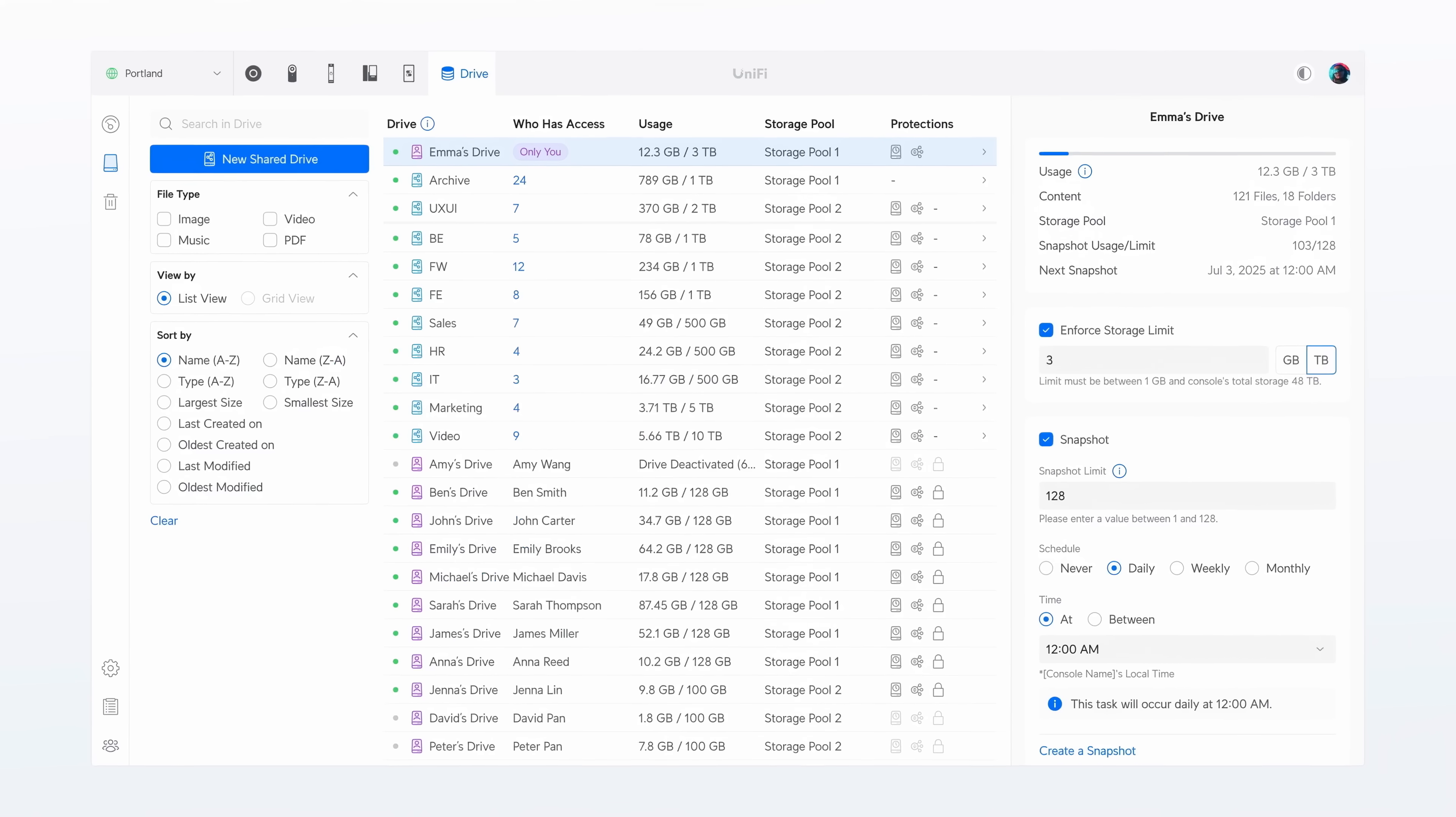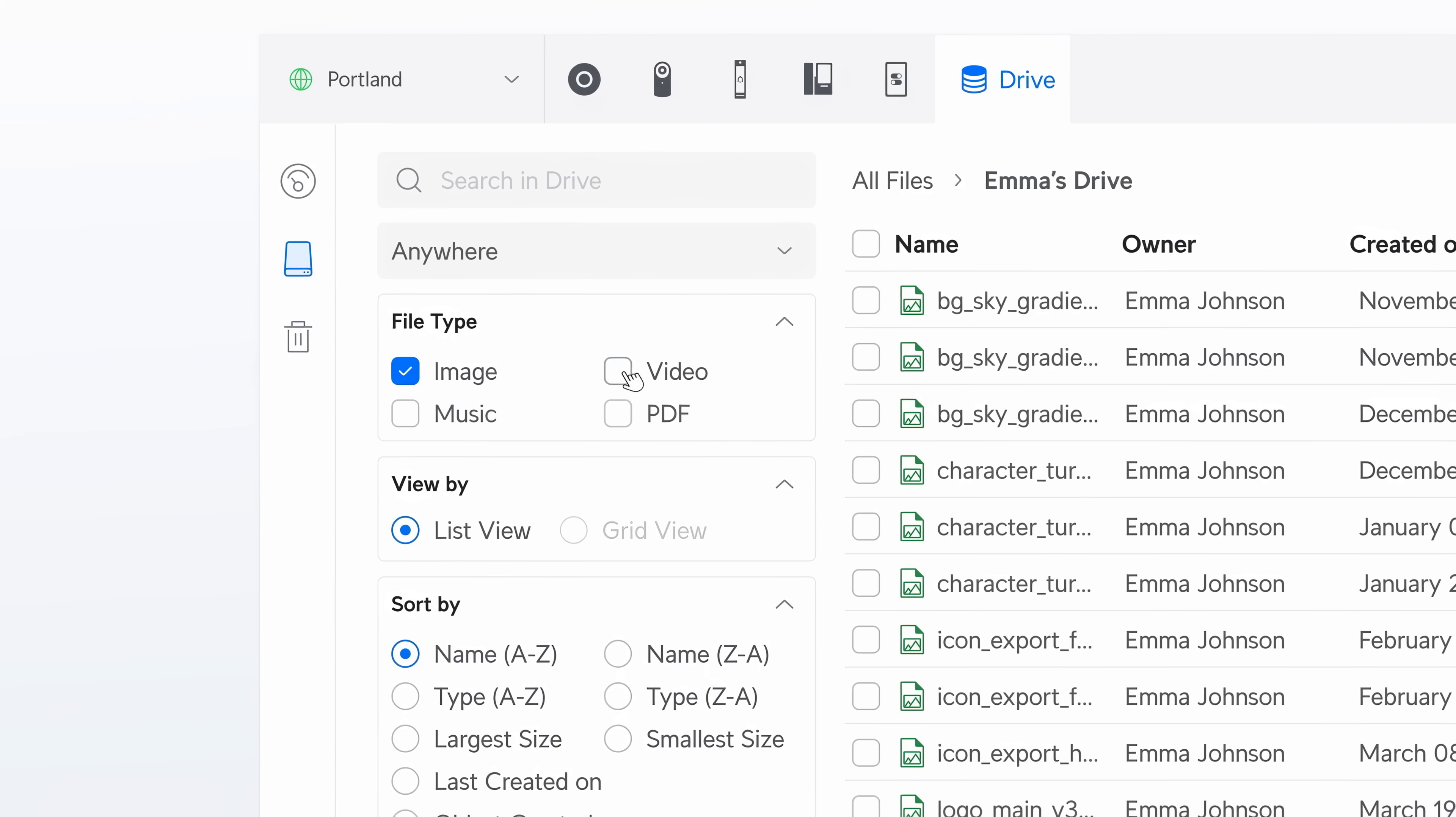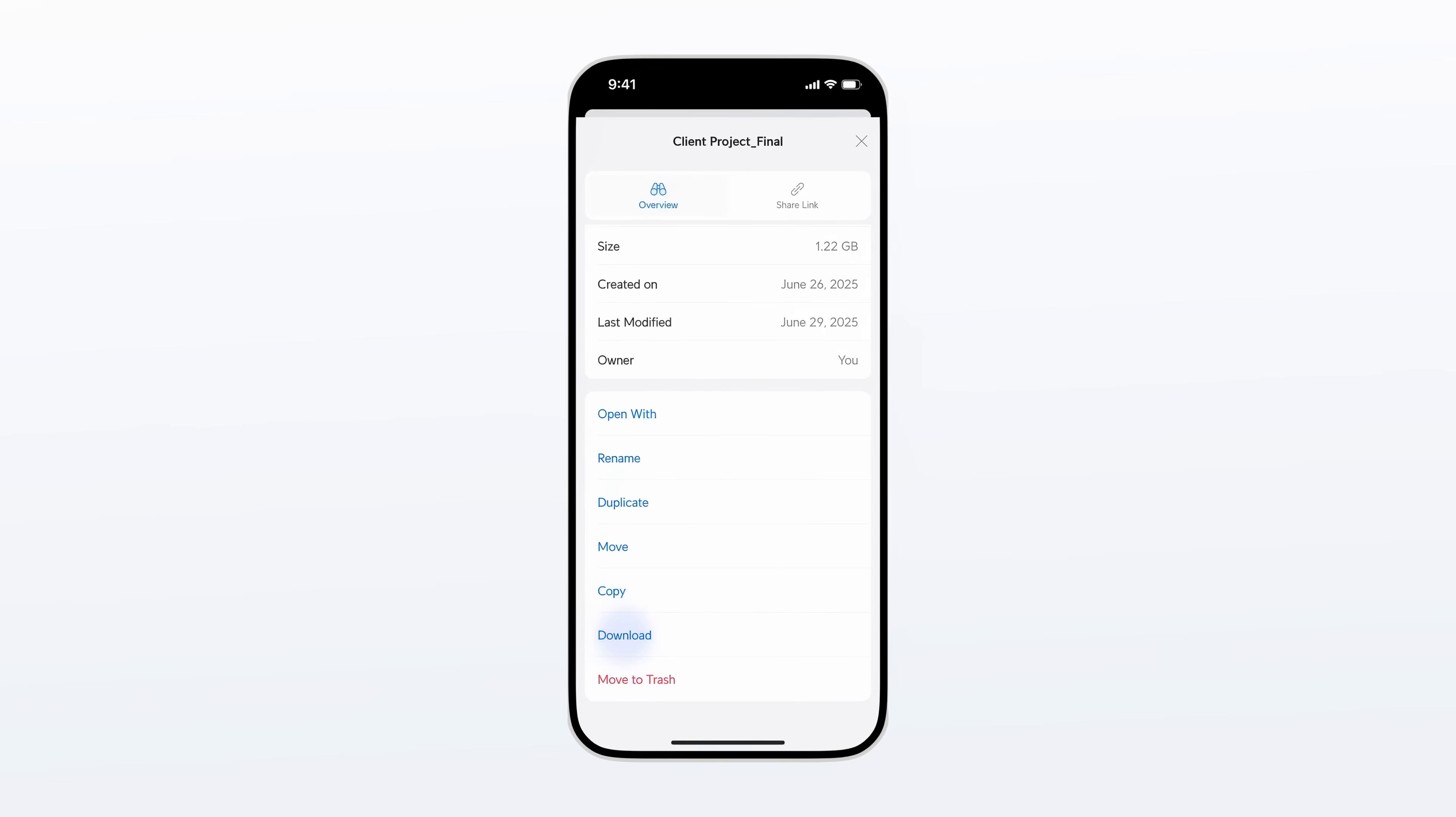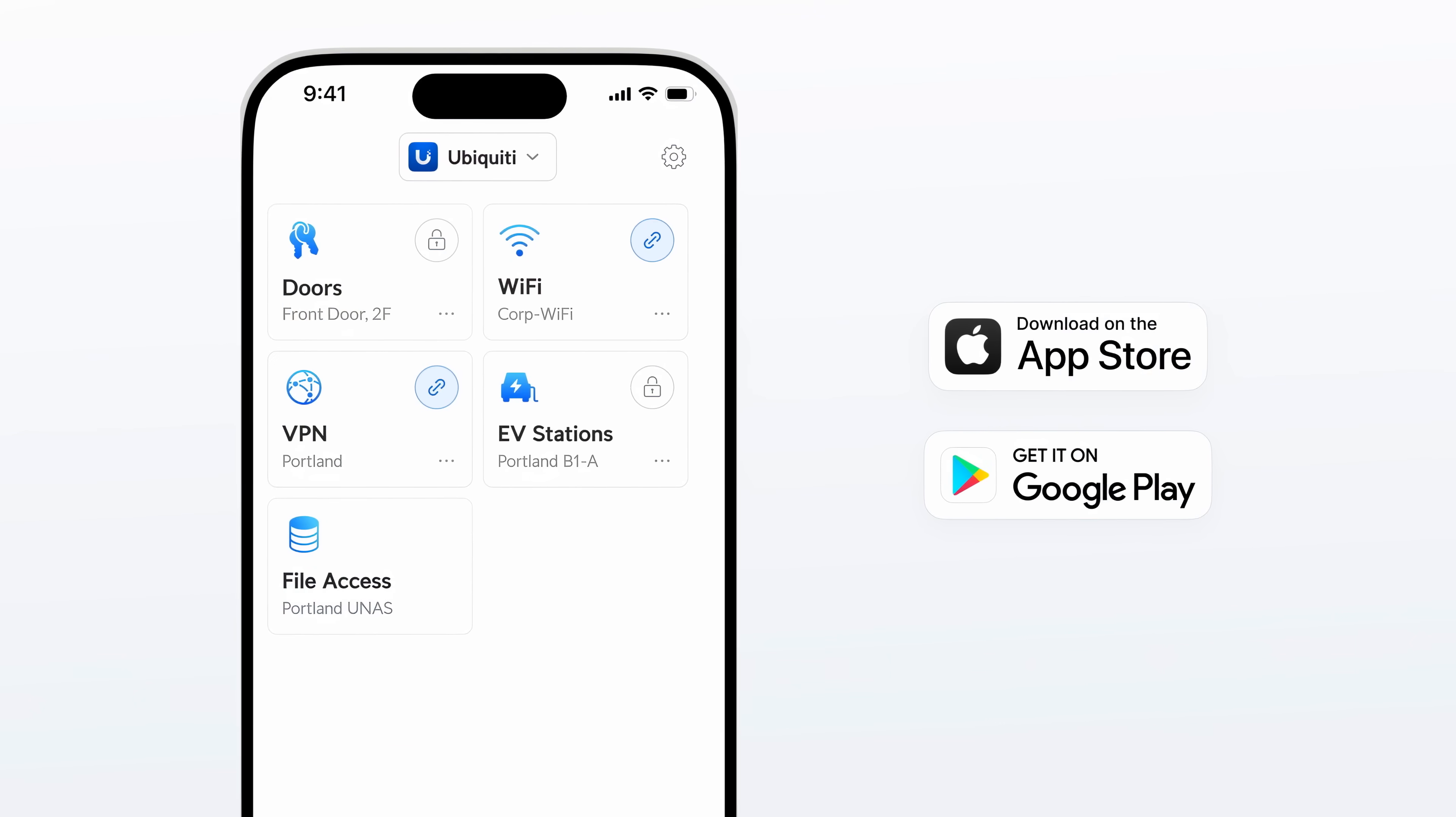And the Drive file management experience keeps getting better. Enjoy a streamlined improved web interface and a fast native experience now integrated into the license-free identity endpoints for iOS and Android.